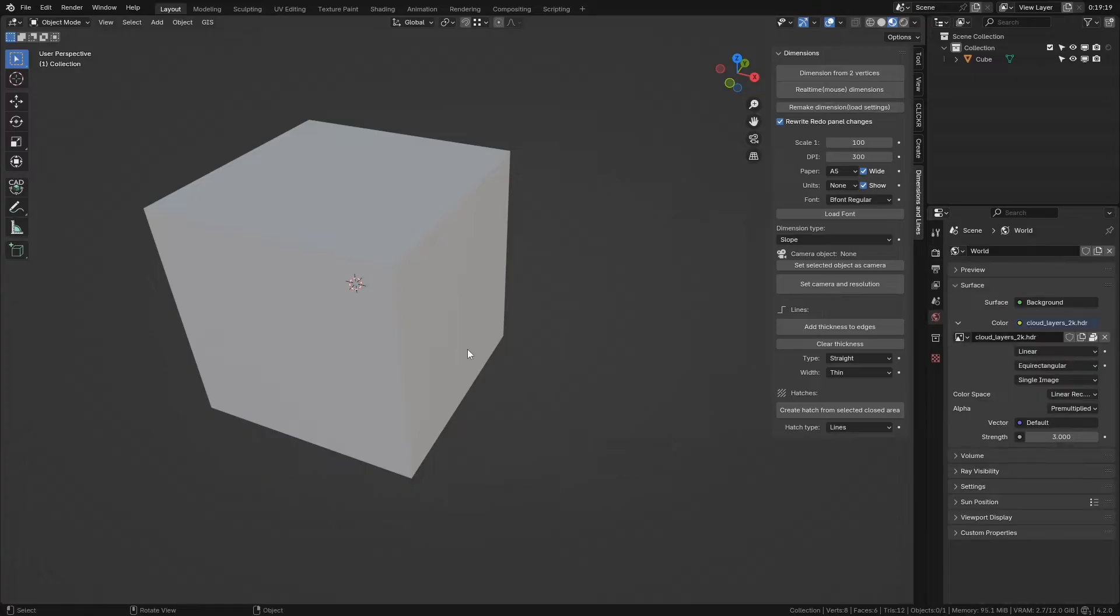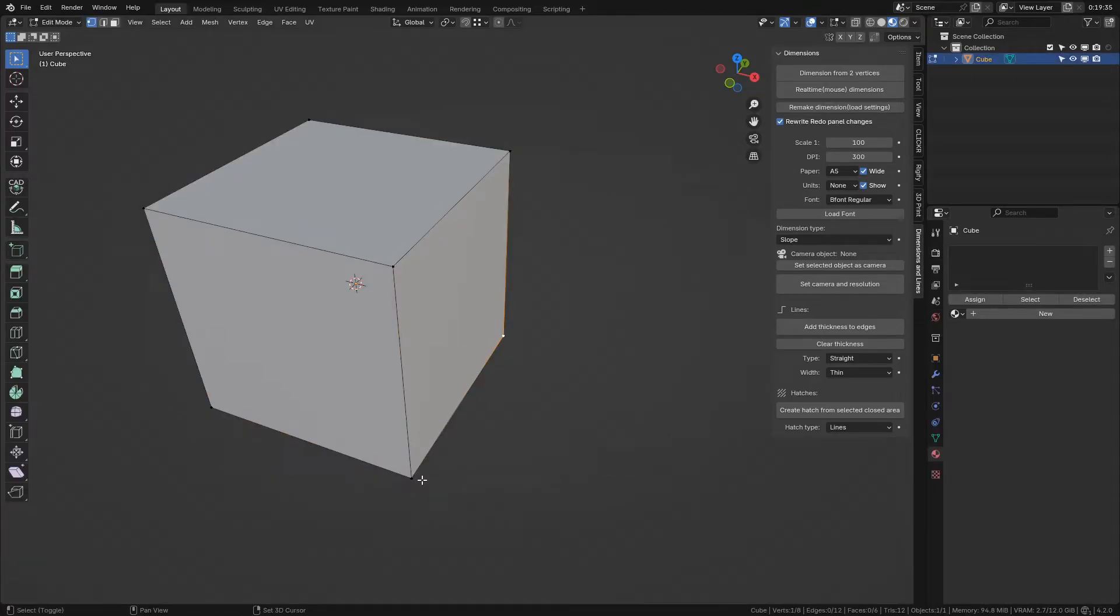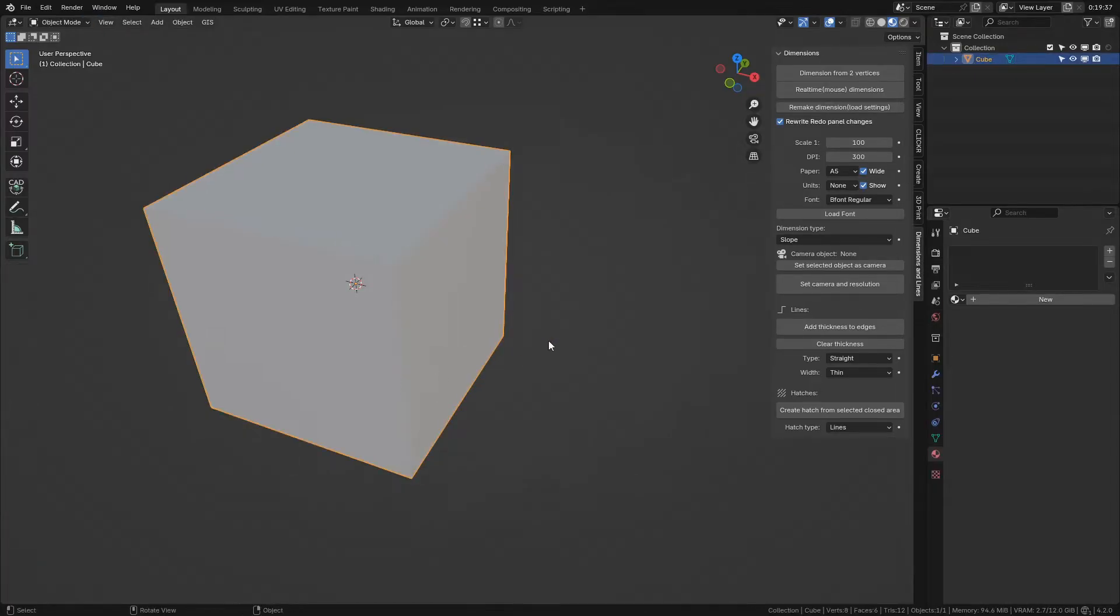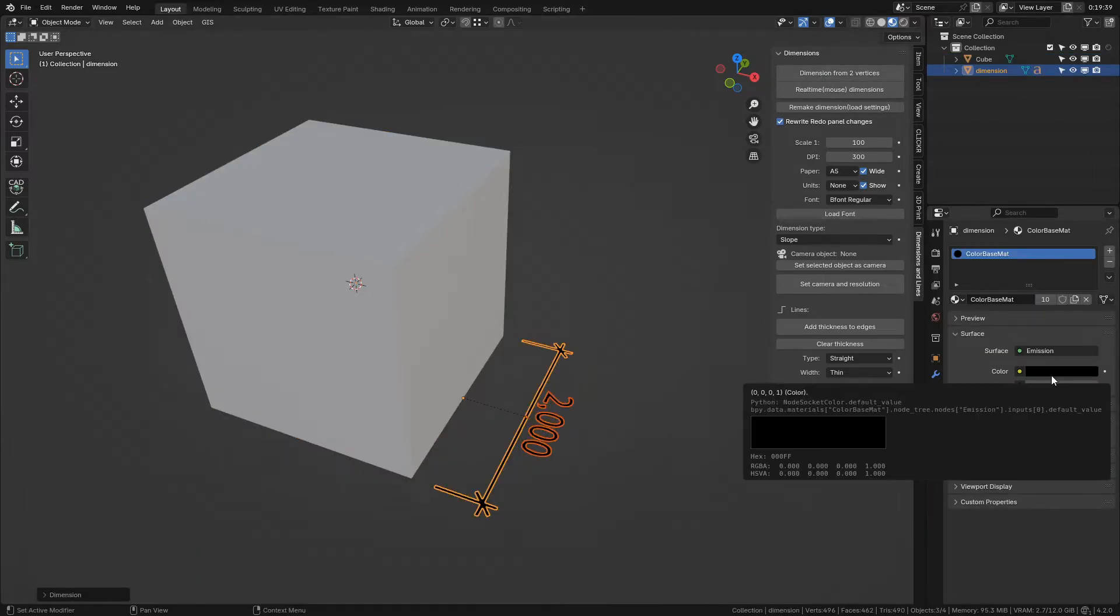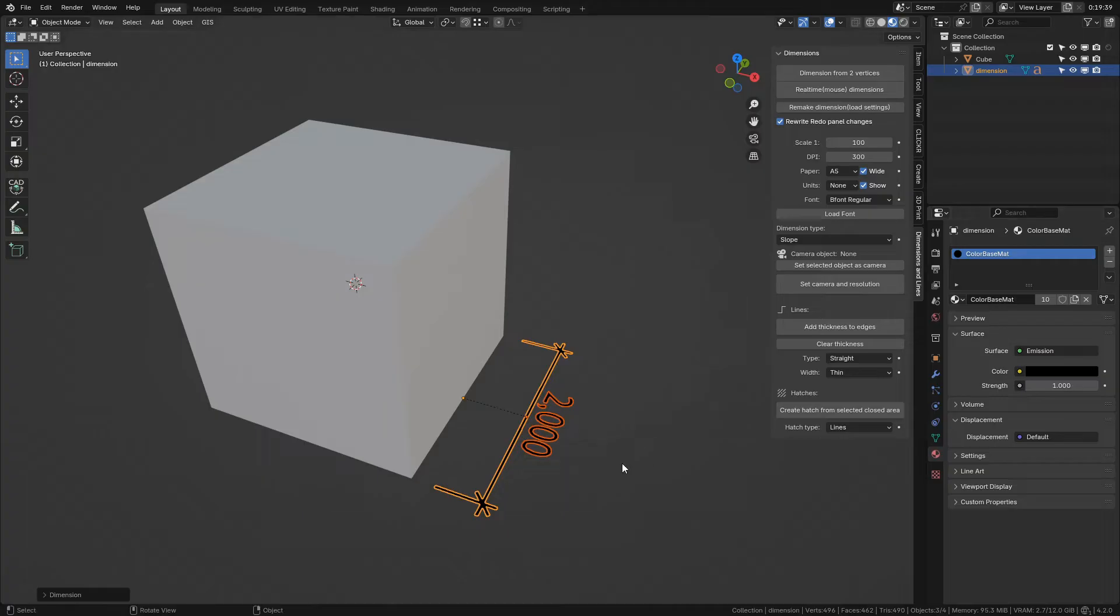You can create dimensions from two vertices on any two selected vertices on any object, either directly from edit mode or from object mode. A material with black emission shader is added to the dimension object. Each time the same material with the same name is assigned, if it doesn't exist it is created.